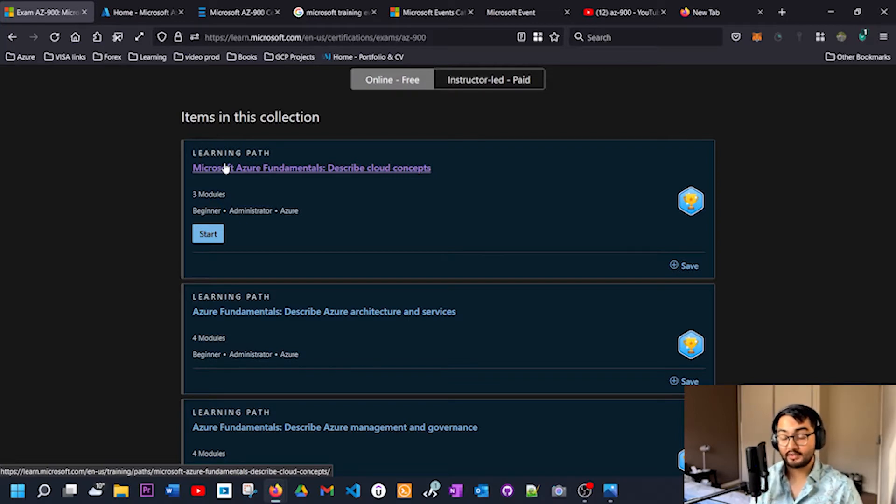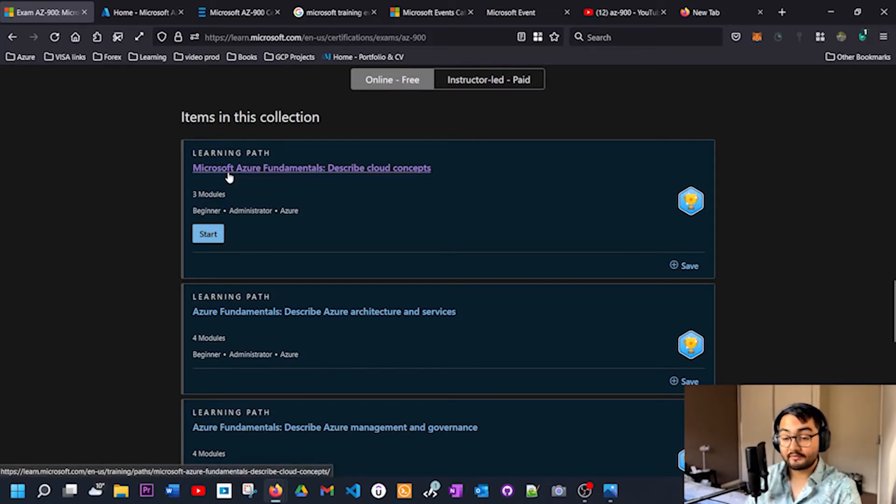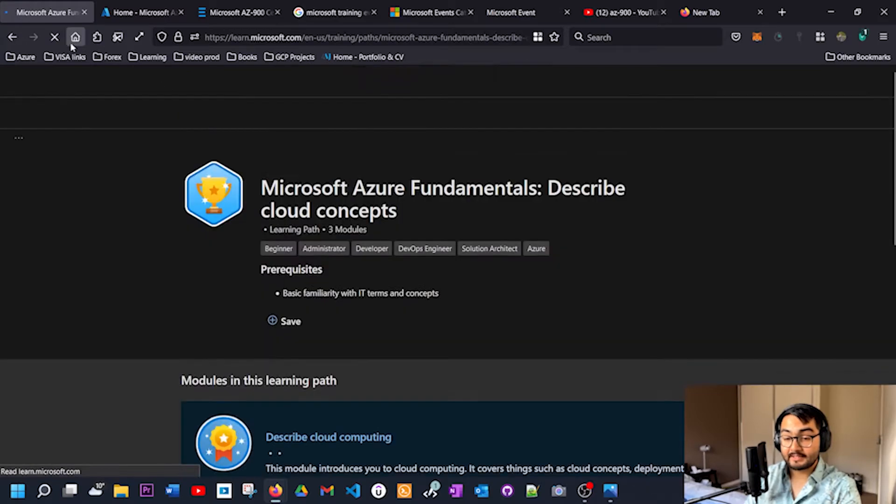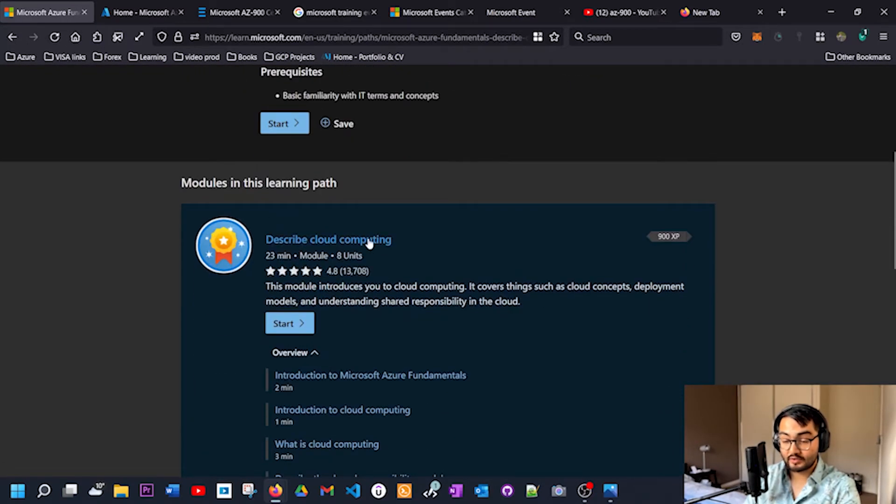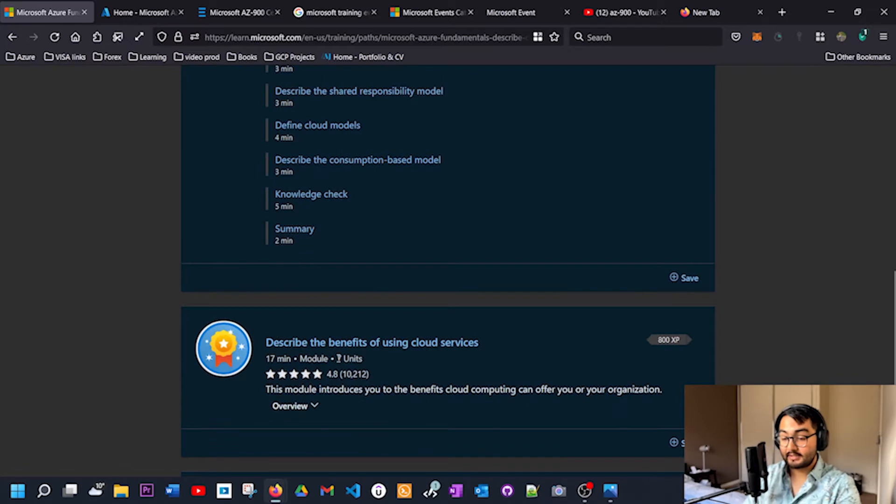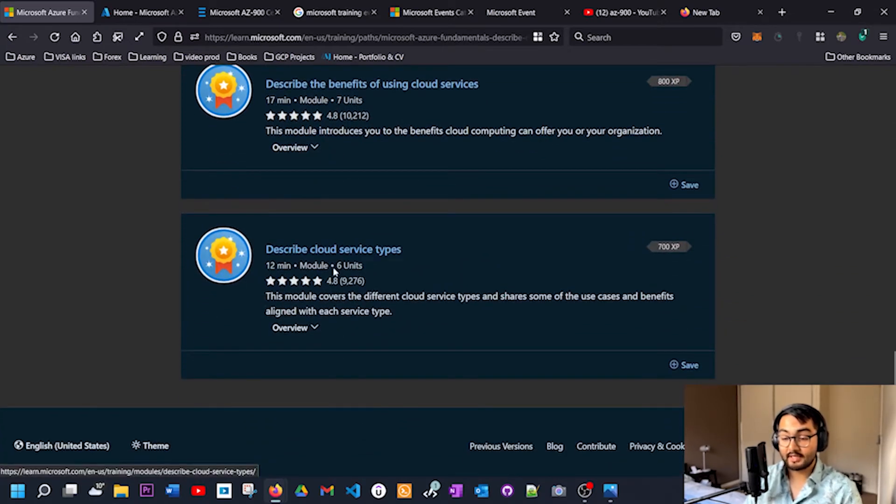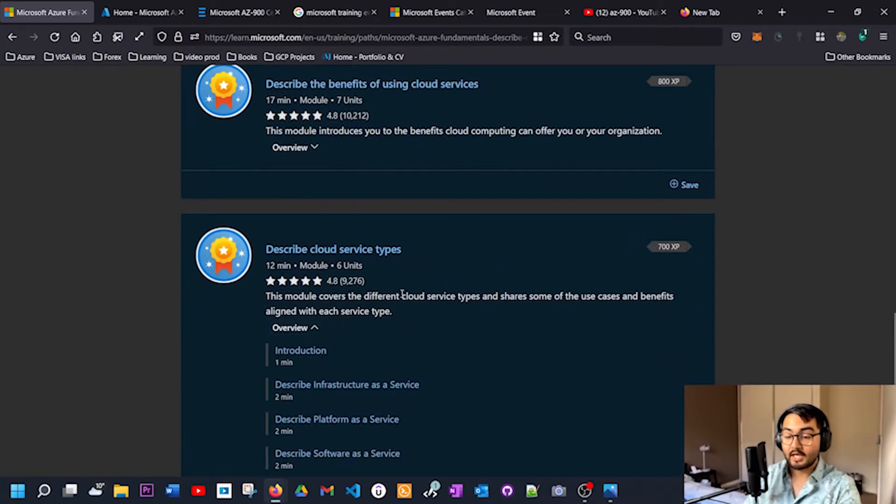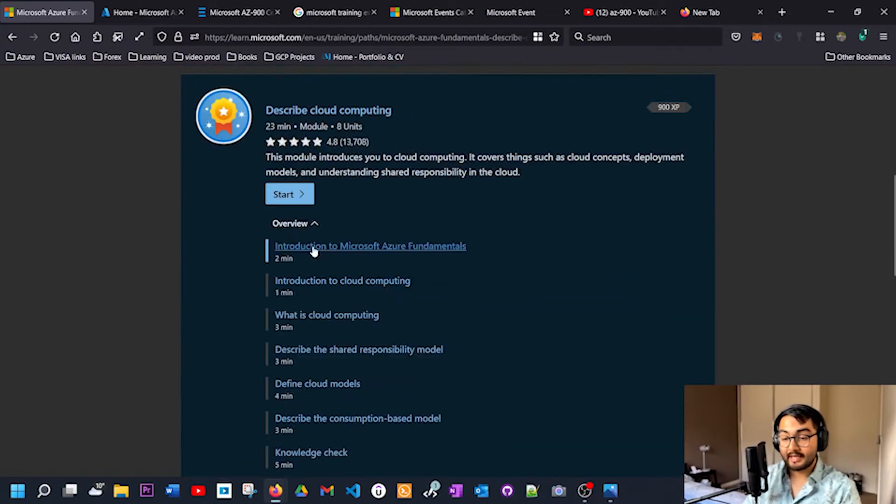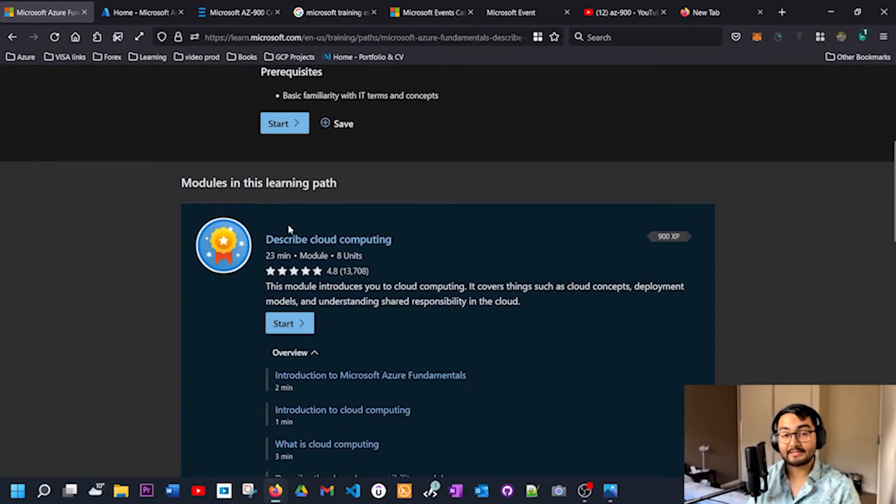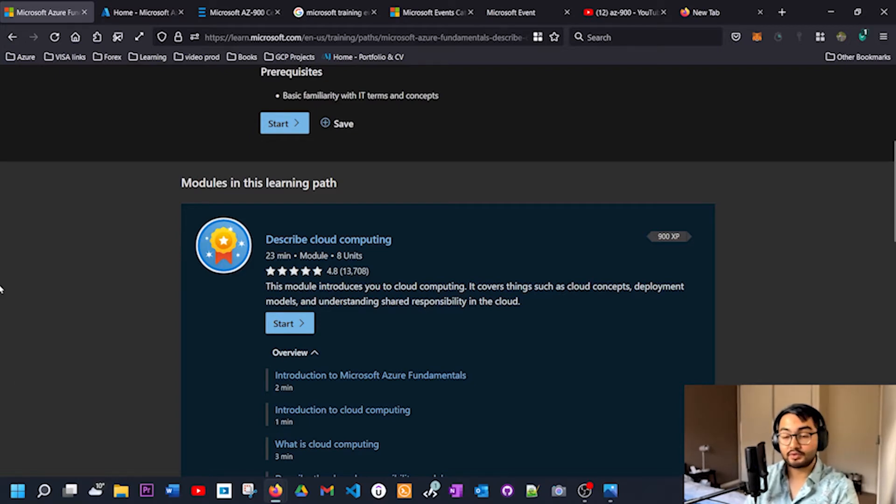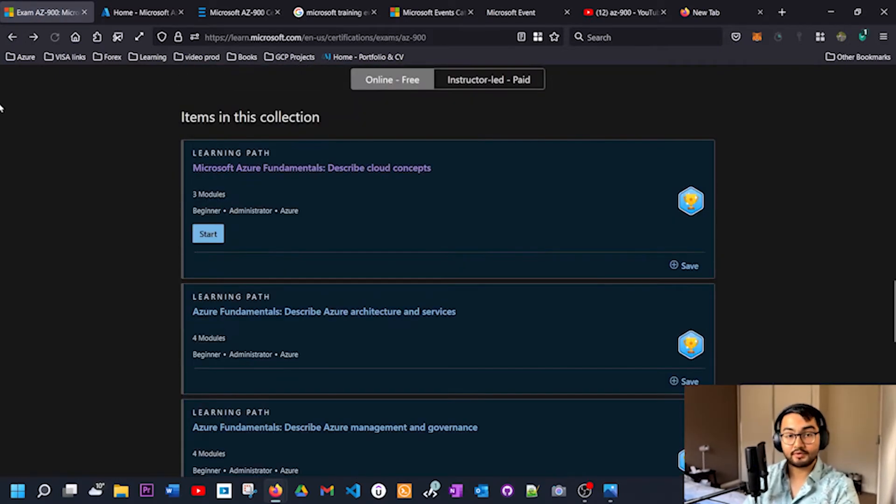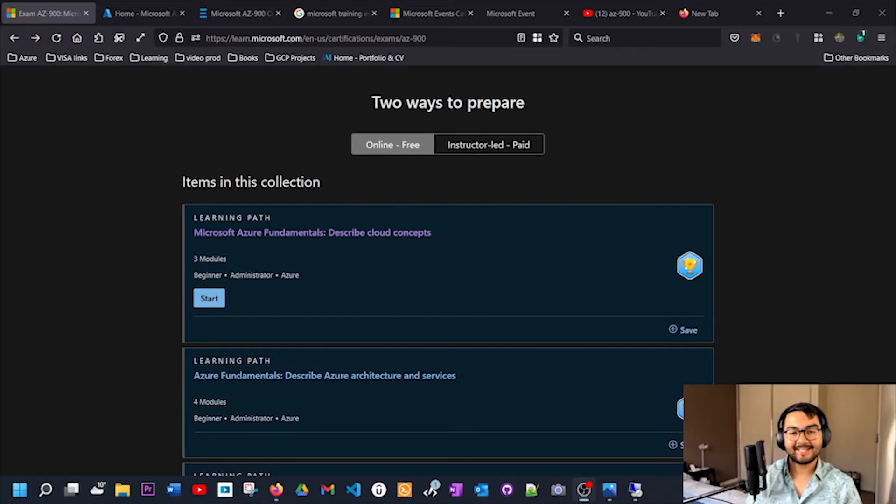At the end of this learning path, you will be ready to sit for this exam. For example, if I click on the first module, there are three more modules that you need to complete where it describes the cloud, the benefits of cloud services, and different types of cloud service types. They have organized it in a way that it's so much easier for us to track the way that we are learning. I think this is a very good tool, so I would highly recommend for you guys to check this out.